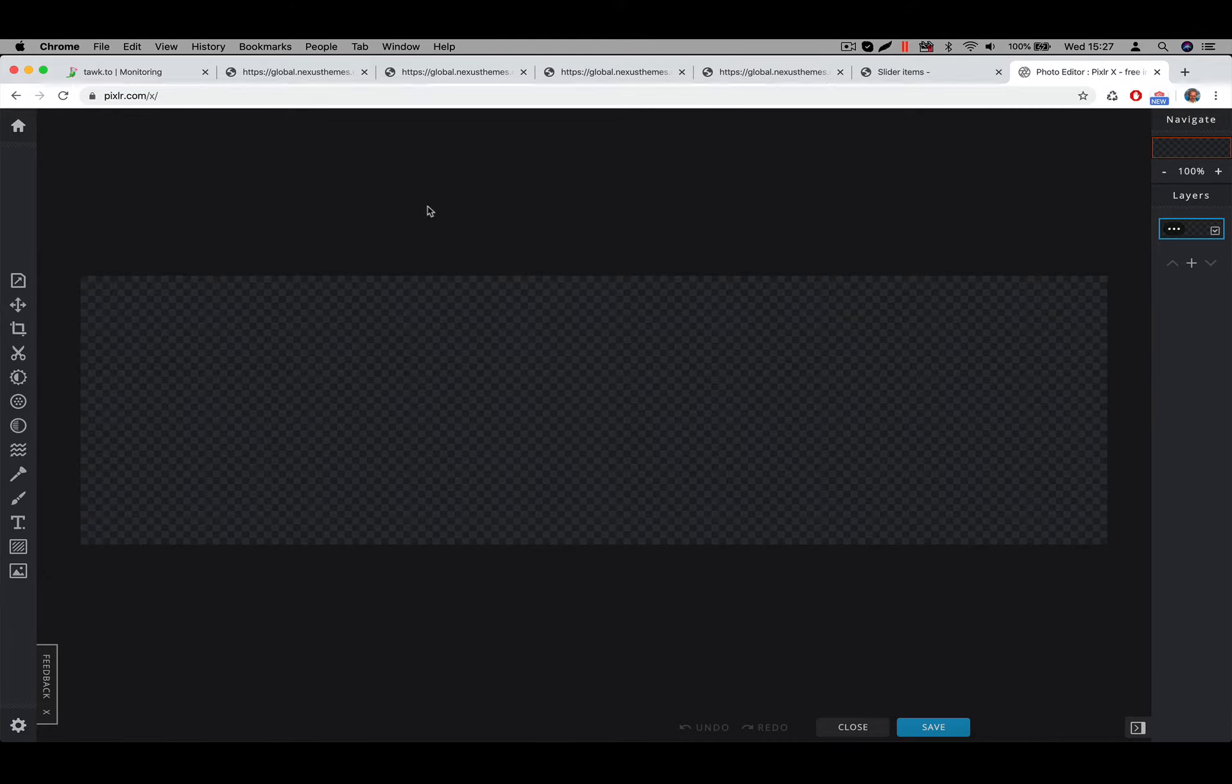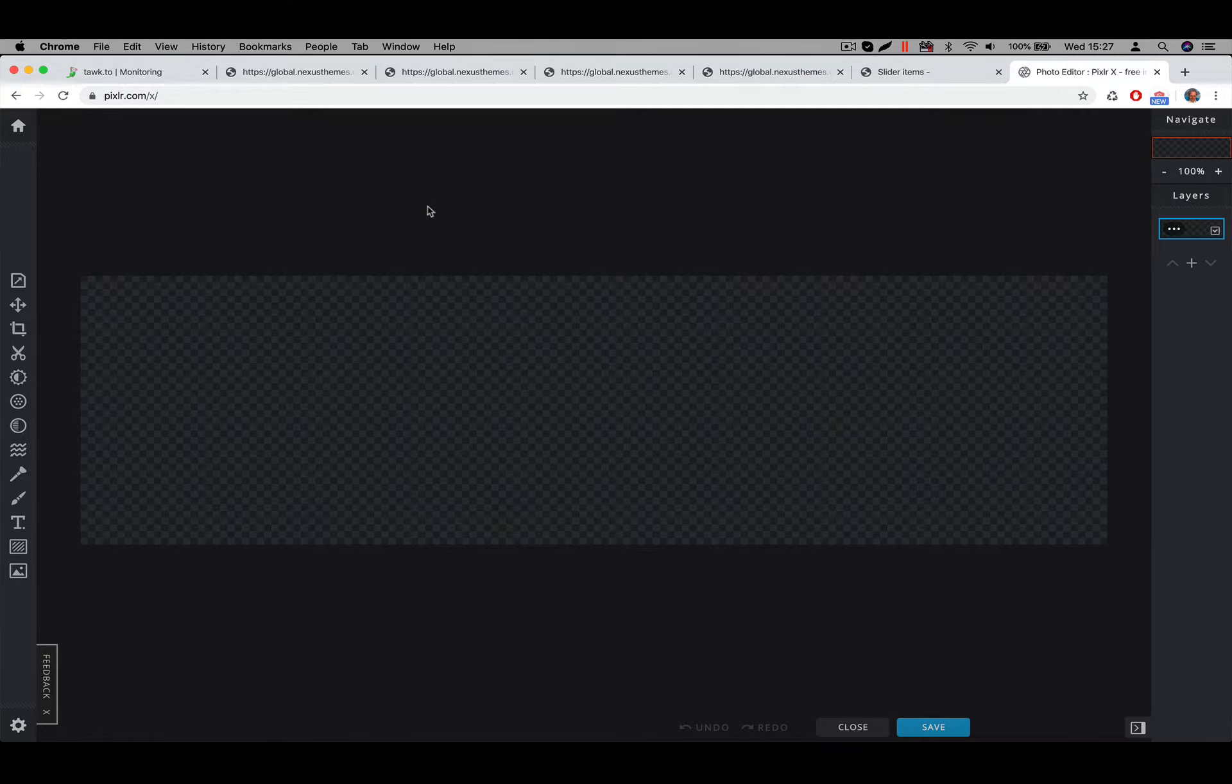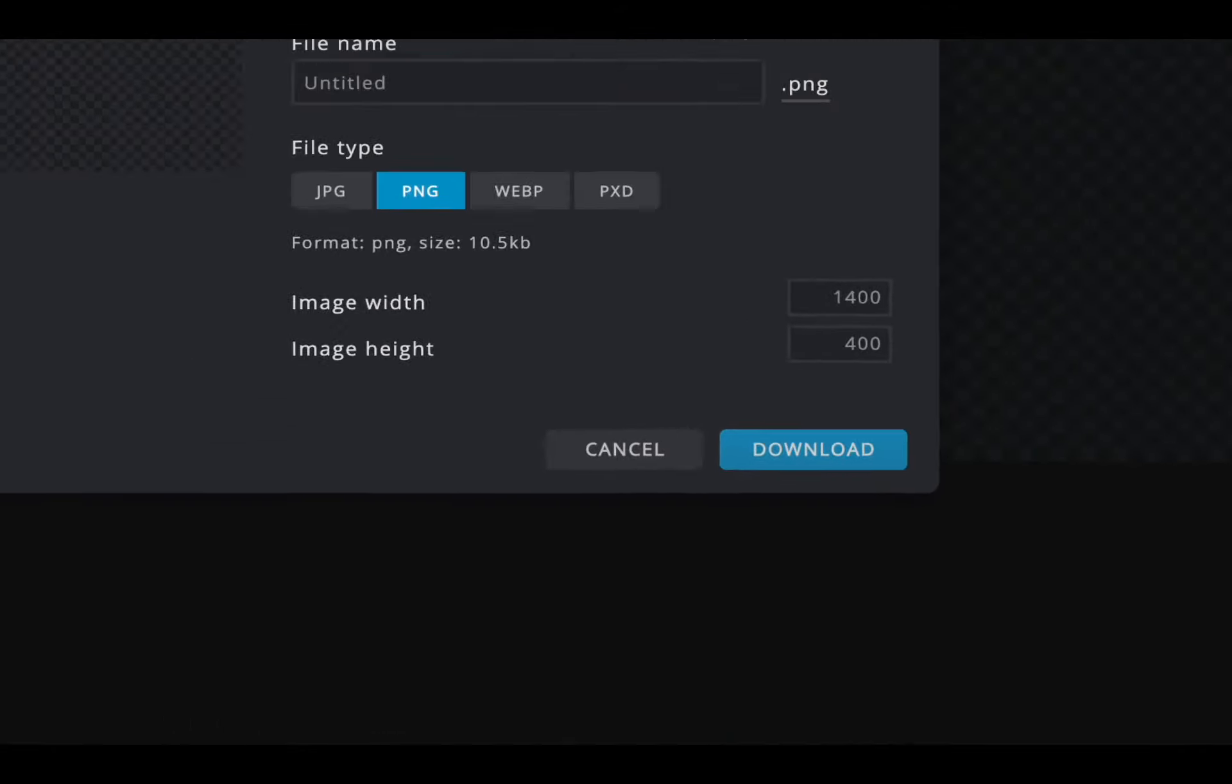We can simply store the image. Let me see where is the save button. There it is at the bottom. Save.